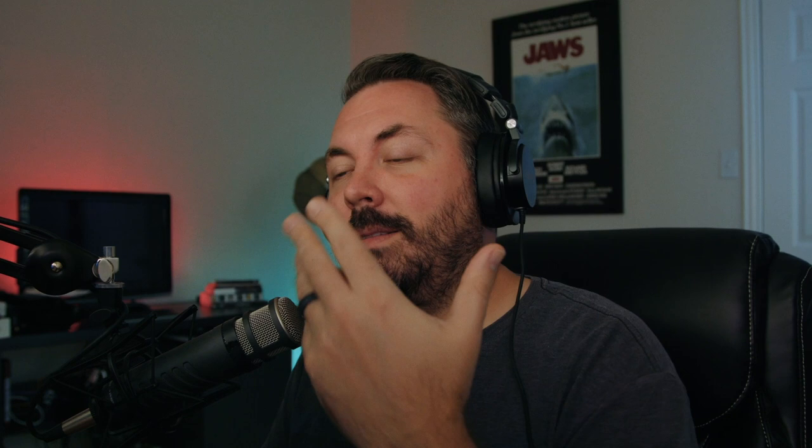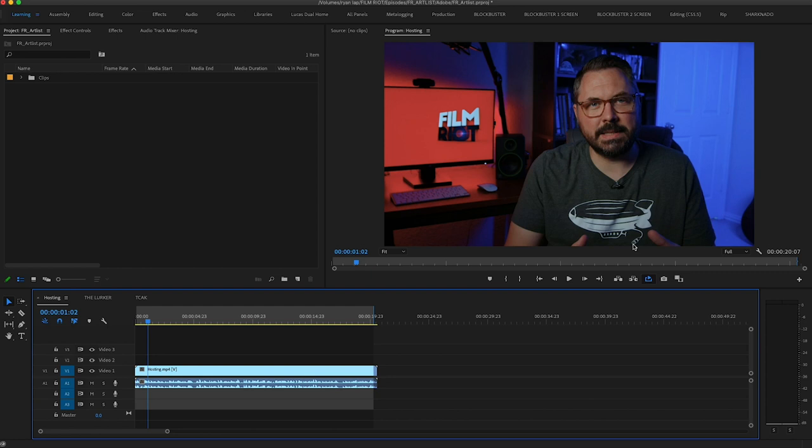Let's jump back over to Premiere. One thing I like to do is actually play the clip I want to put music to, instead of downloading stuff I like and then finding out it doesn't work. I like to play the clip while looking at music — that way it helps me really figure out what's actually going to work. So I'm going to loop this, play it, and jump back over.